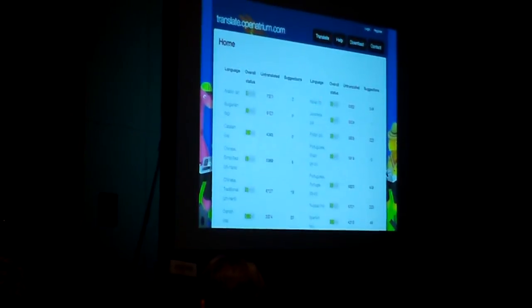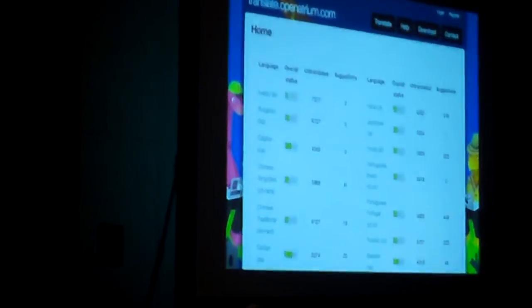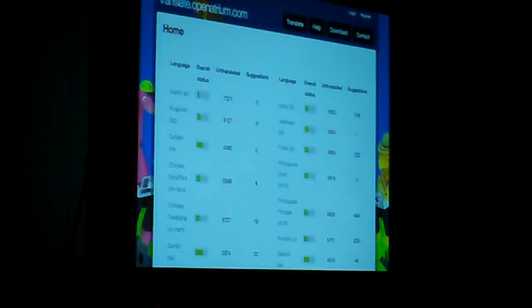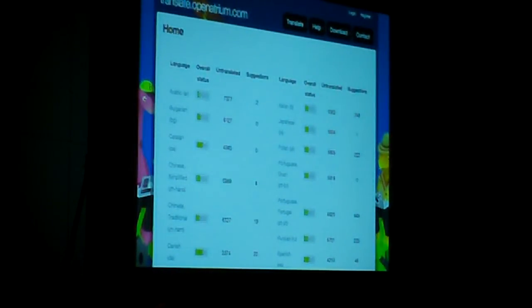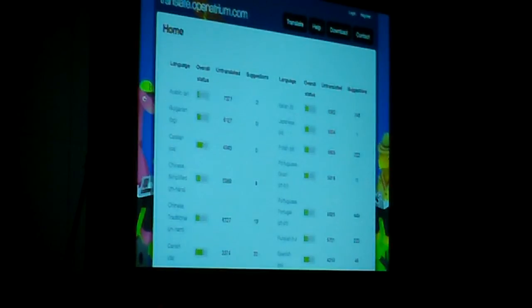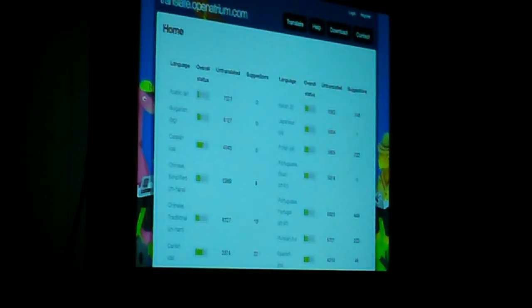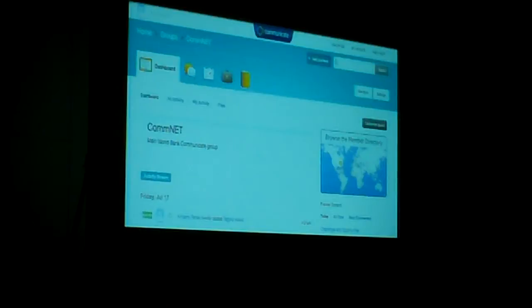Translate.openatrium is a translation server that was set up. So we have a lot of people being able to contribute back there. We're not messing with any of the language overhead. What we are messing with is just making sure translate.openatrium is able to stay up and running. That's probably the only cost on my end.